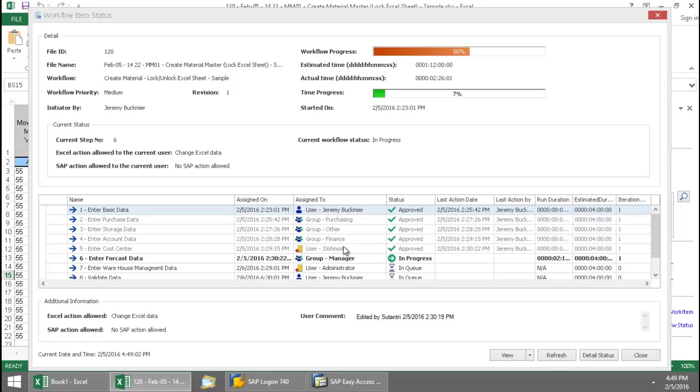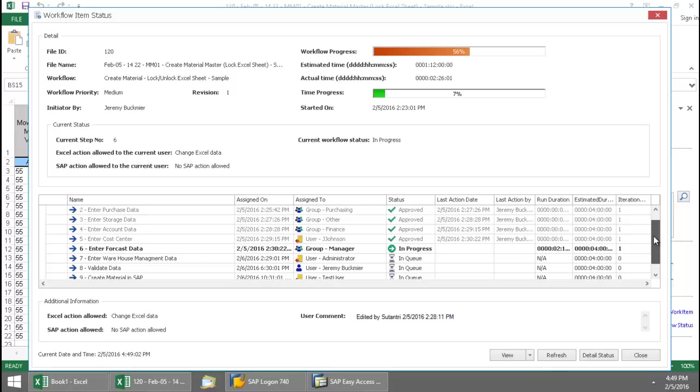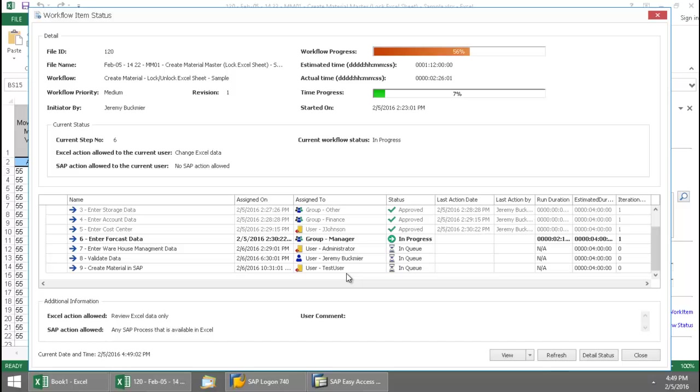Accounting data was done by the finance group. Then the cost center data was assigned to Jay Johnson. And the forecast data has been assigned to the manager group, which I'm a part of. And then the rest of this workflow, warehouse management data, will need to be entered by the administrator. Validating the data will be done by Jeremy Buckmeyer. And then finally, test user will create the material in SAP.